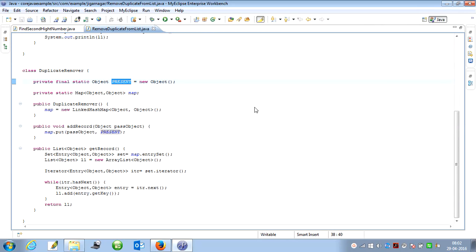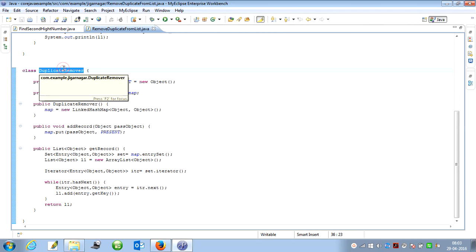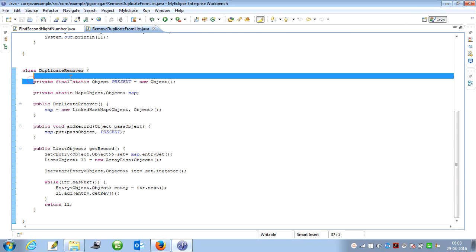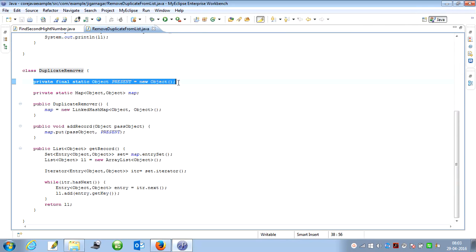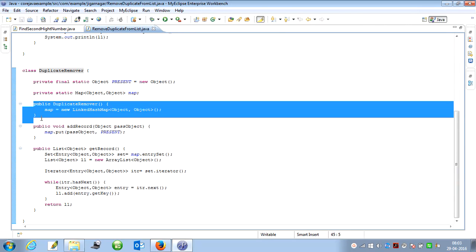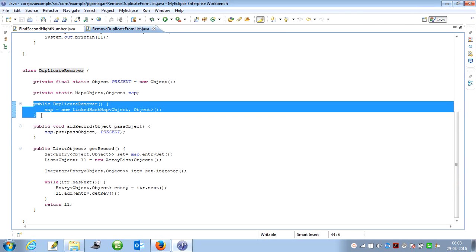Finally, we can take the map, convert it into a list, and return the data. Same thing I did. I have created a DuplicateRemover class where I have created a static object named 'present'. I have created a map instance. This map instance accepts the key and value as objects. Within the constructor, I have created a new LinkedHashMap.